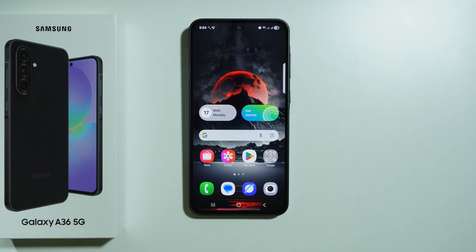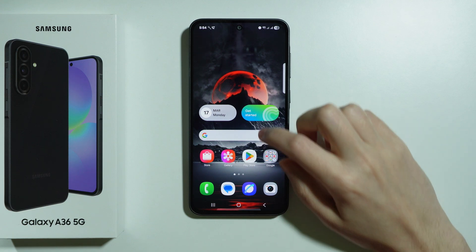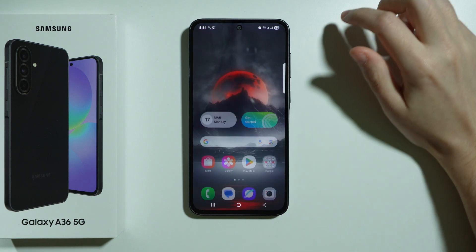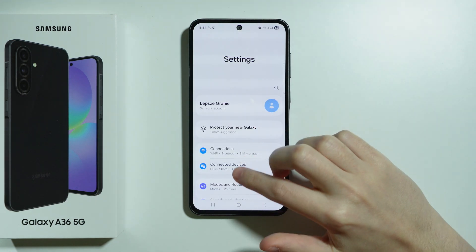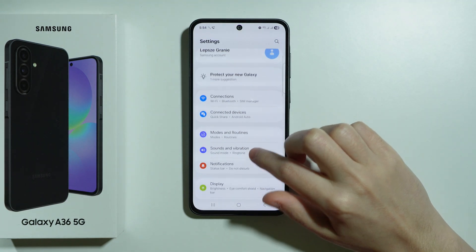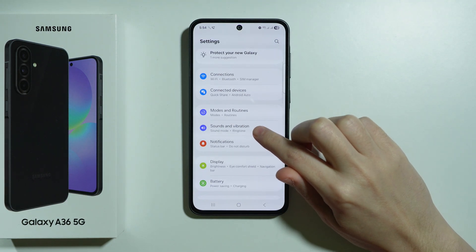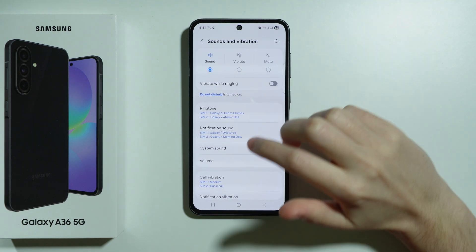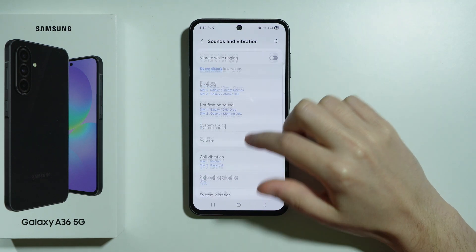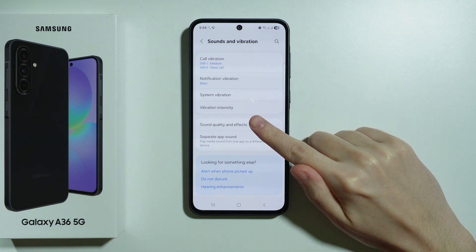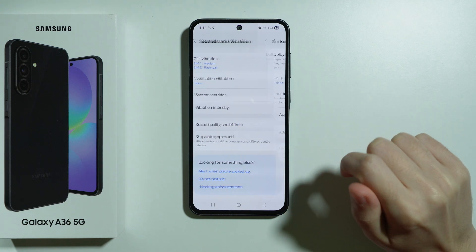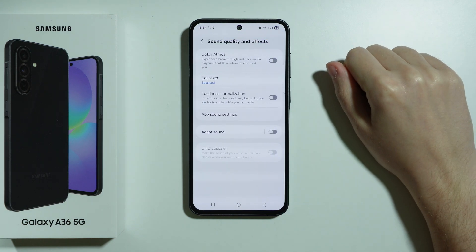To improve sound quality on Samsung Galaxy A36 5G, first go to Settings, then scroll down to Sounds and Vibration, and then scroll all the way down to Sound Quality and Effects.